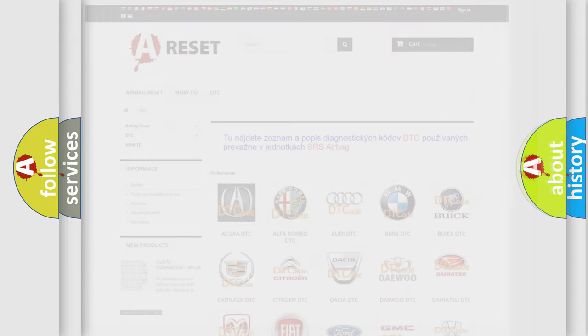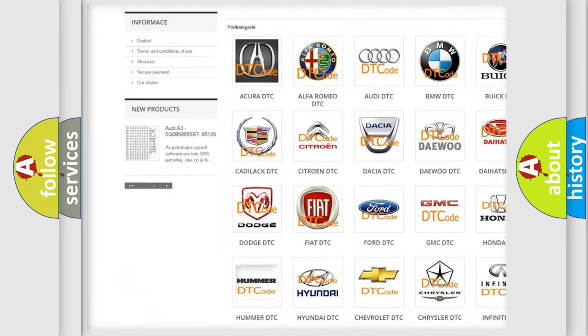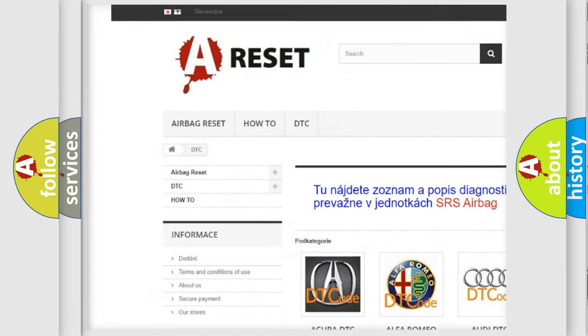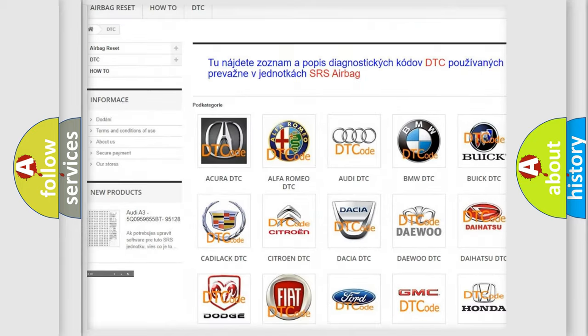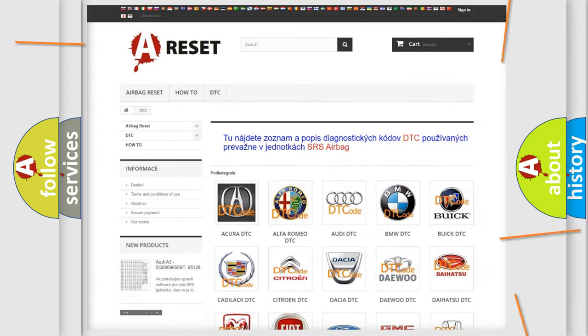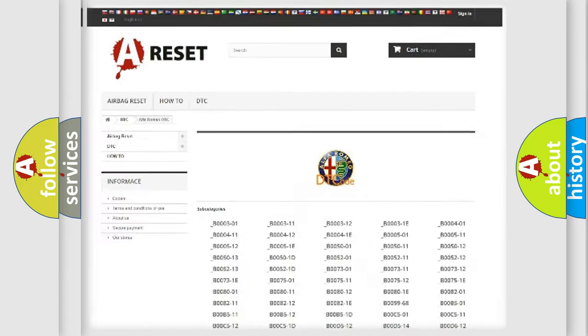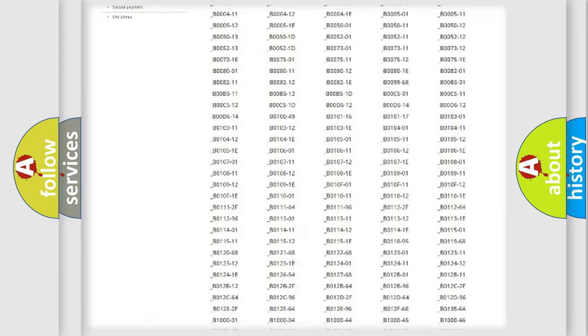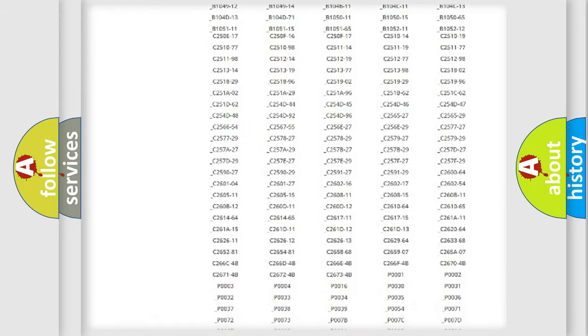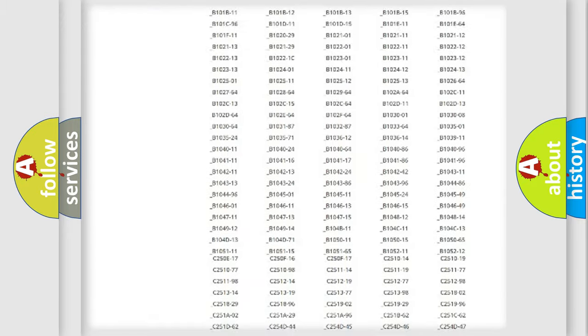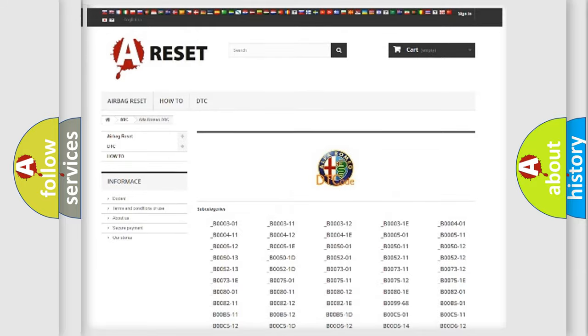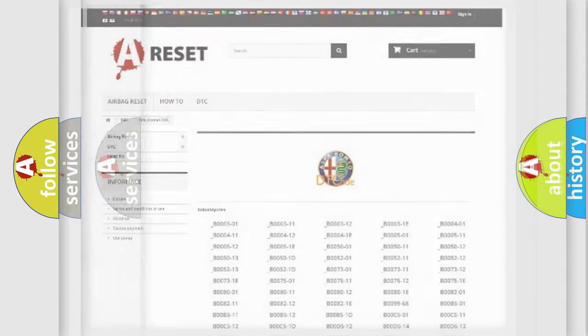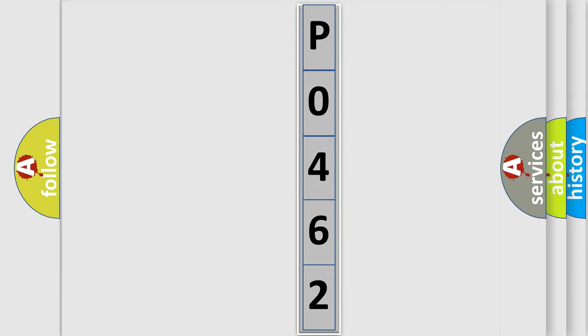Our website airbagreset.sk produces useful videos for you. You do not have to go through the OBD2 protocol anymore to know how to troubleshoot any car breakdown. You will find all the diagnostic codes that can be diagnosed in Alfa Romeo vehicles, also many other useful things. The following demonstration will help you look into the world of software for car control units.